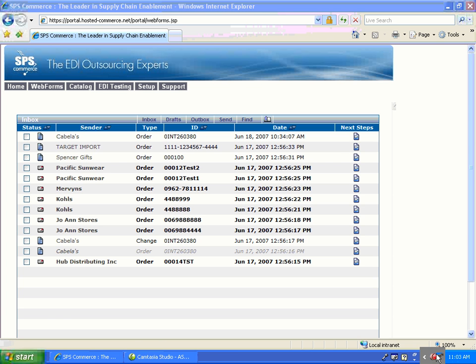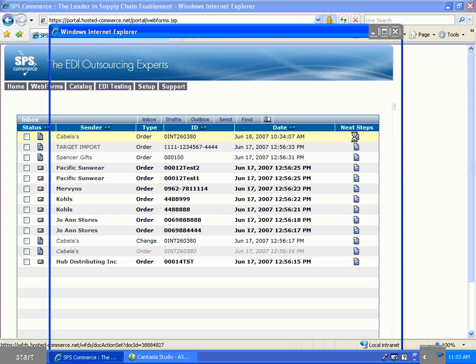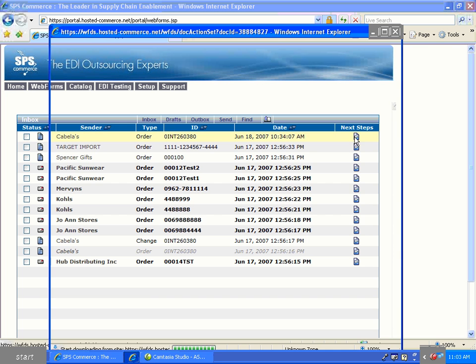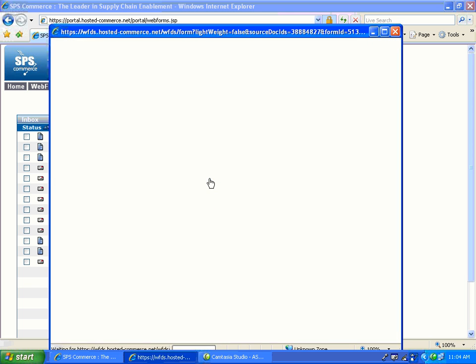To create the ASN, click on the Next Steps icon. Select the ASN.